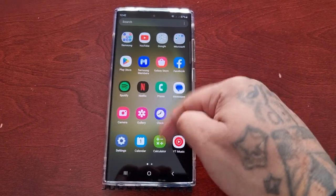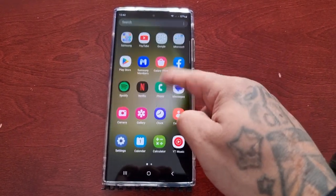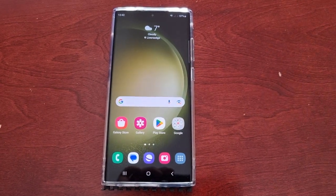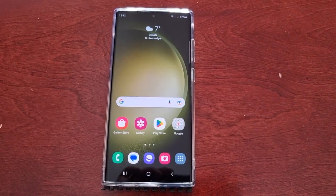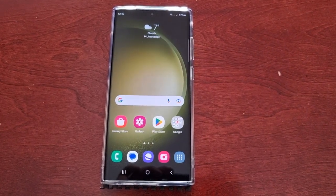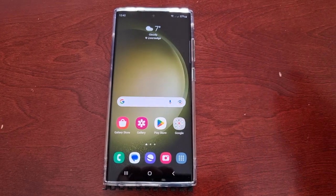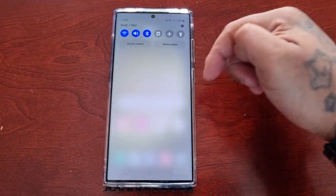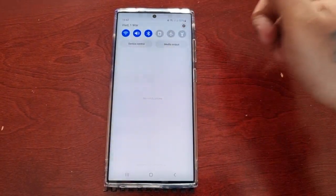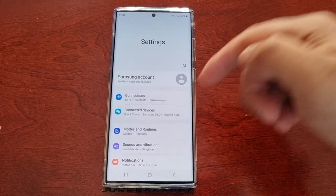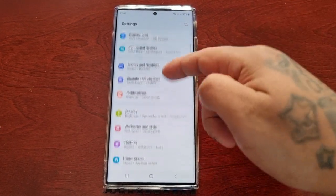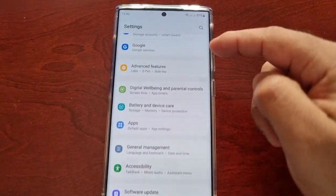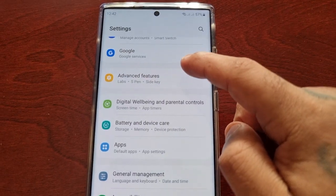It's your boy the Android Doctor back again with another video. I'm here with the S23 Ultra and this time we'll be taking a look at the Labs features on this phone. To find Labs, pull down the notifications, go into settings, and scroll down to where it says Advanced Features.